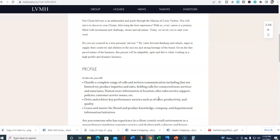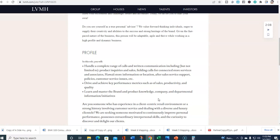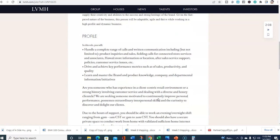Drive and achieve key performance metrics such as sales, productivity, and quality. Learn and master the brand and product knowledge, company and departmental information initiatives. Are you someone who has experience in a client-centric retail environment or strong history involving customer service and dealing with diverse and luxury clientele? We are seeking someone who's motivated to continuously improve personal performance, possesses extraordinary interpersonal skills, and the curiosity to discover and delight our clients.